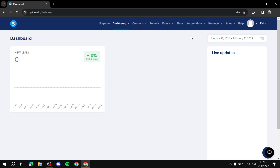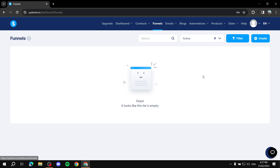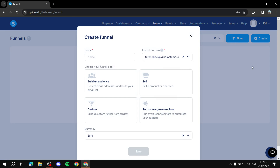After that, hover over Funnels and click on it. In here you will need to create a funnel — if you have one you can skip ahead. Let's go ahead and create one and then customize it to our needs. Let's name it 'Example Funnel'.